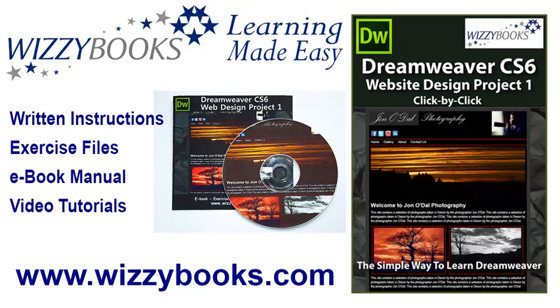Hello and welcome to our first Dreamweaver website design project. In this series you'll learn how to build a complete website from start to finish using Dreamweaver CS6. You can use your own images and resources for this project or if you prefer you can download all of the project files shown in these tutorials.